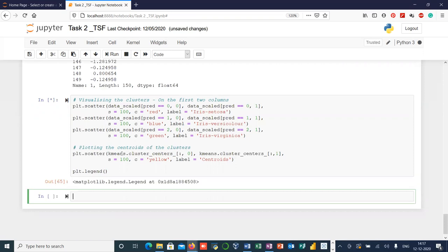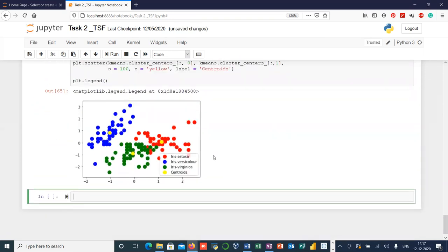Finally, let's visualize our newly created clusters with the help of a scatter plot. Here you can see three different clusters represented in red, blue, and green, classified on the basis of species. The species column we kept earlier is used here to classify clusters into three categories: Iris setosa, Iris versicolor, and Iris virginica. The yellow points denote the centroid of each cluster.